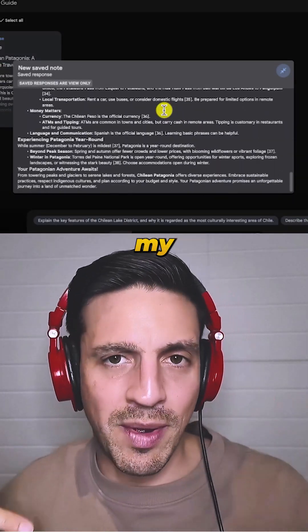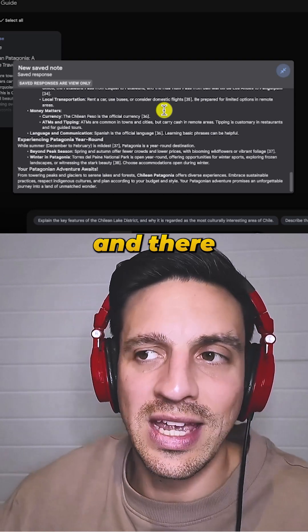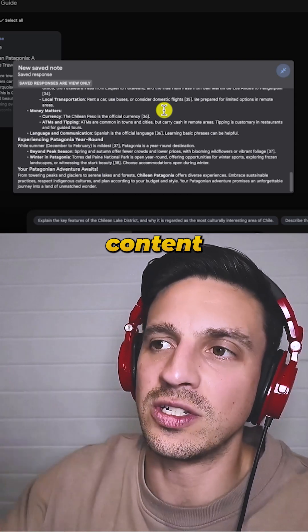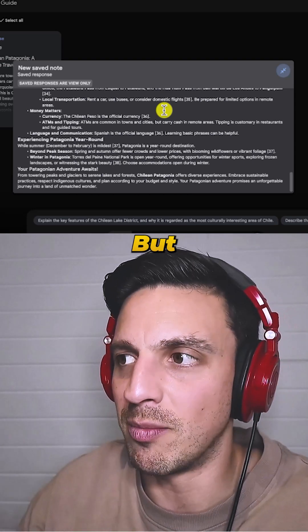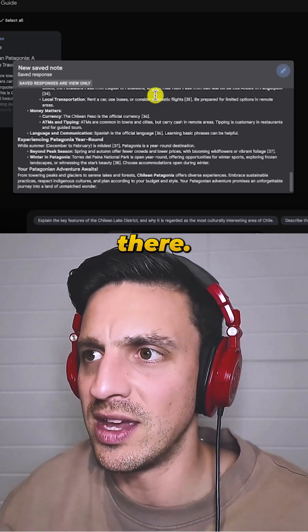And of course, I need to add my experiences and my two cents here and there to make the content a little bit better, but it got me 95% of the way there.